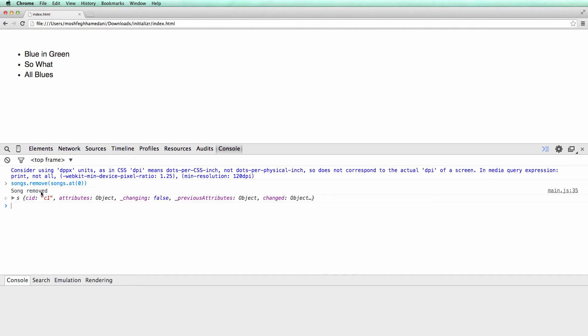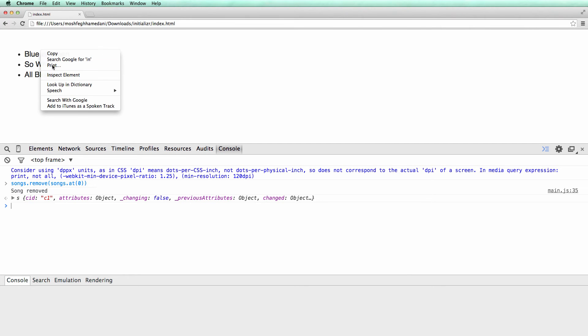Now we need to write some code to remove the corresponding DOM element from the page. There is just one problem here. There is no way for us to identify which DOM element to remove. Let's inspect the list.